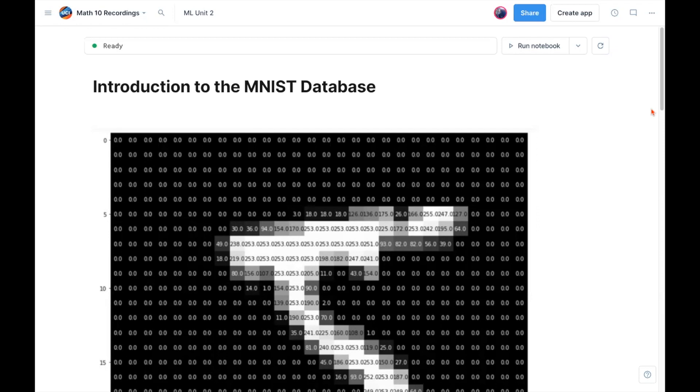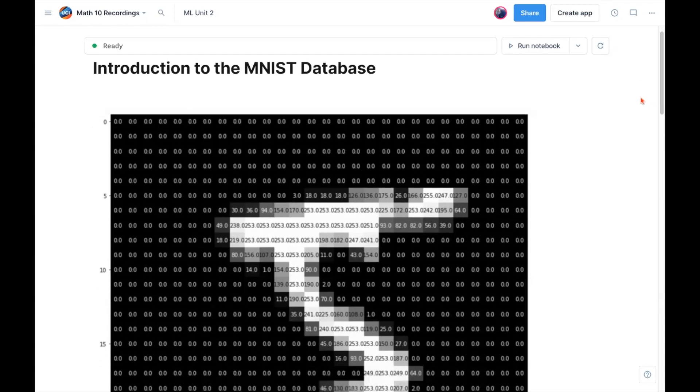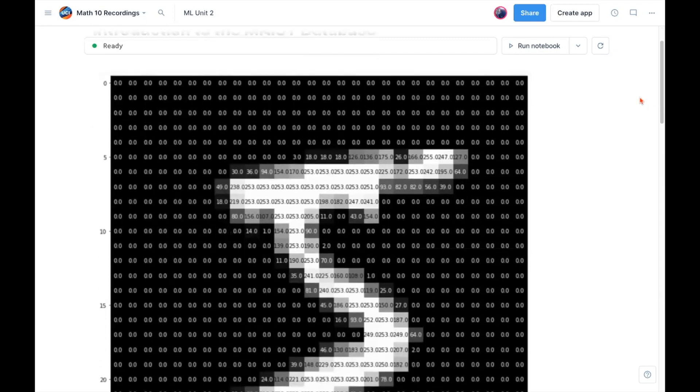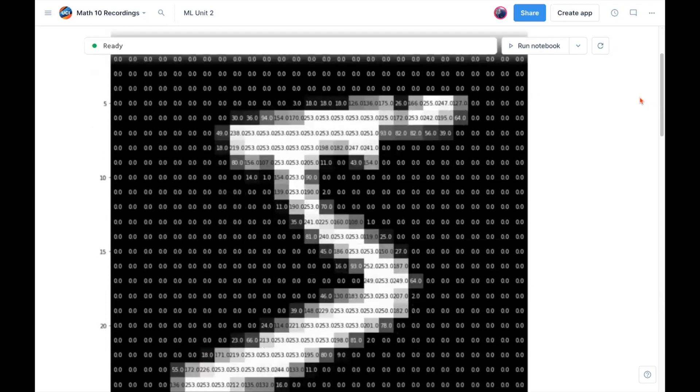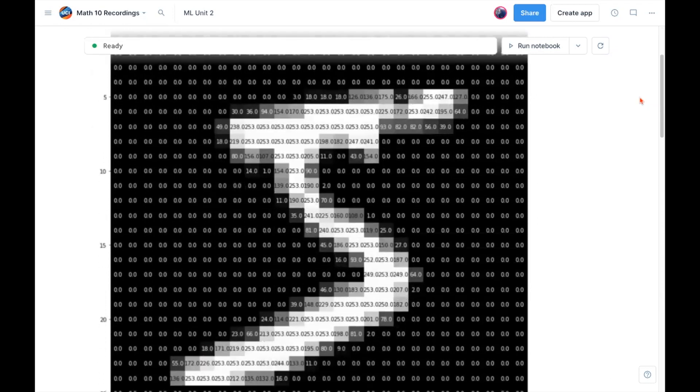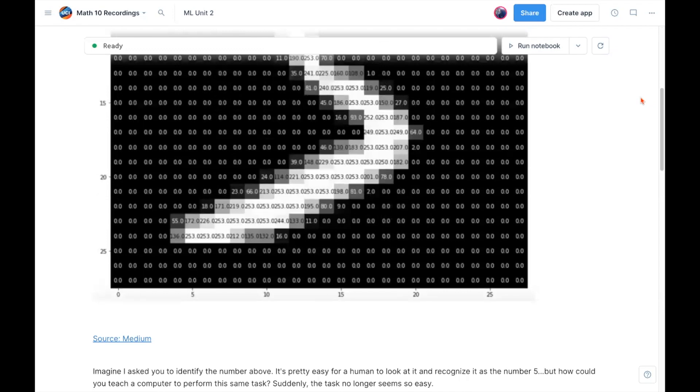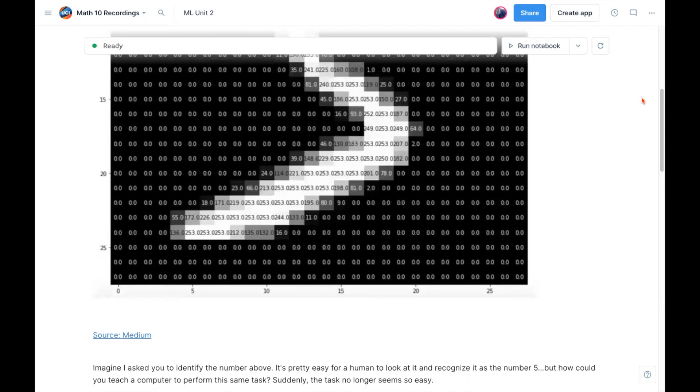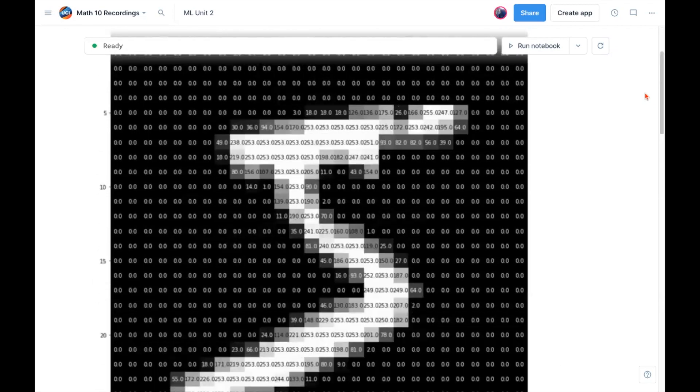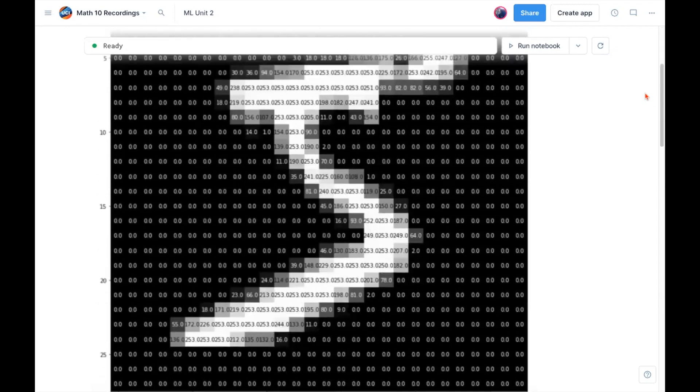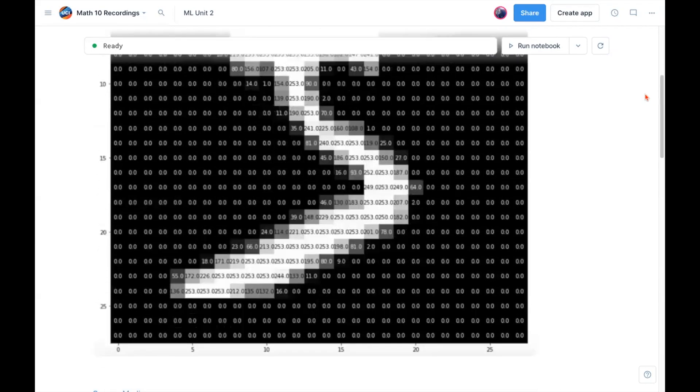So we'll get into that in the next video, but I first want to introduce a very famous database, and this is called the MNIST database. Before I formally introduce it, I have this picture here. And if I asked you to identify what this number is, you'd look at it and say that looks like a five.